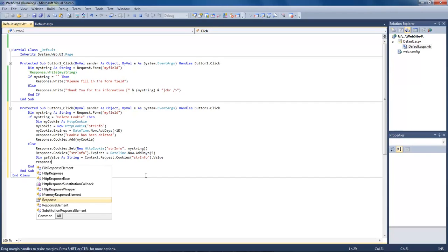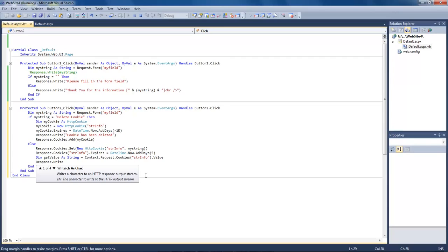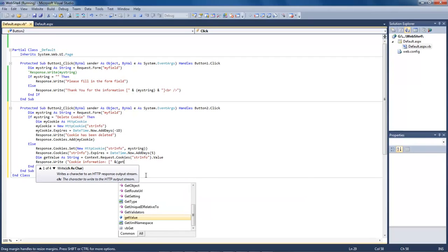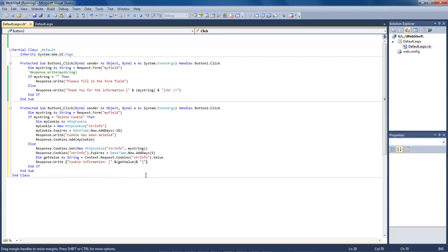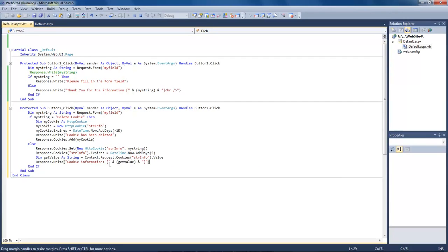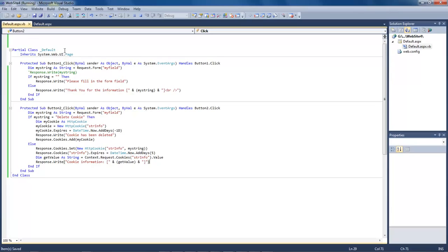Now we're going to do a Response.Write and then write 'cookie information' and then get the value. So once the cookie is created and data is inserted into the cookie, we're going to do a Response.Write, which will read the cookie information plus whatever value we have inserted into our text field. Once the information is inserted, it can be read back out with our getValue. Let's go ahead and save this.